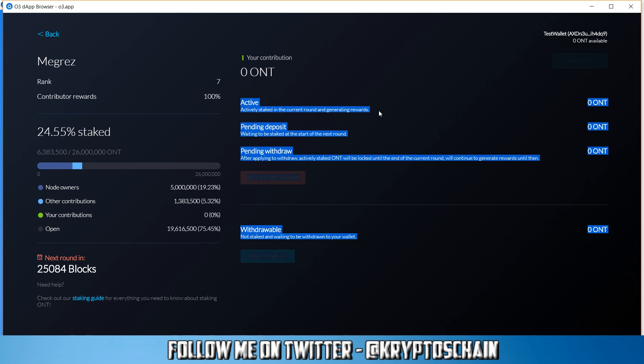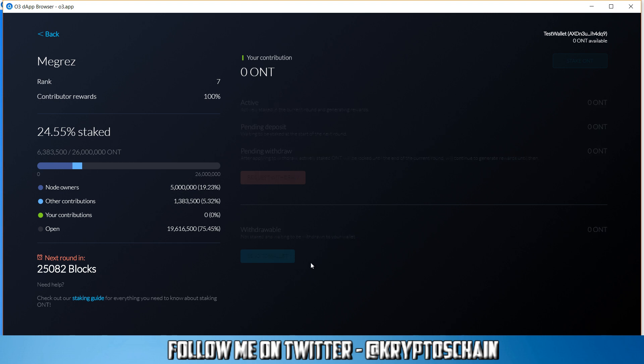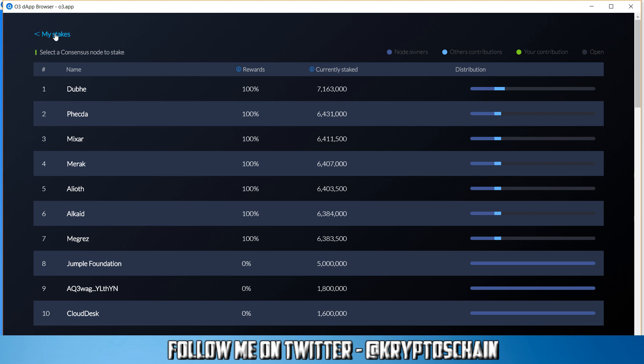So just to get that clear: when you first stake, it goes into pending deposit until the next round starts. When the next round starts, they move to the active section. This is very, very clear. You need to make sure you understand it. Then, of course, if you don't have anything which is staked, it's withdrawable, so you can withdraw it to your wallet. And it would show up under this section here. And of course you can click the button, which we can't really see here, to withdraw it.